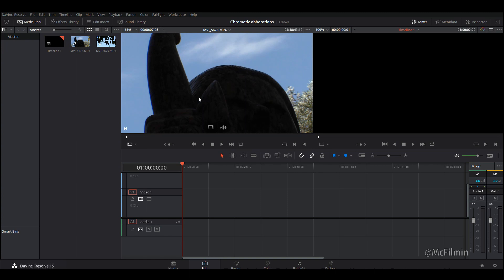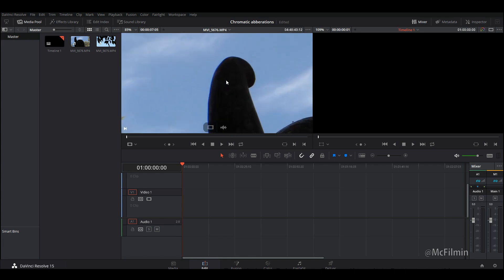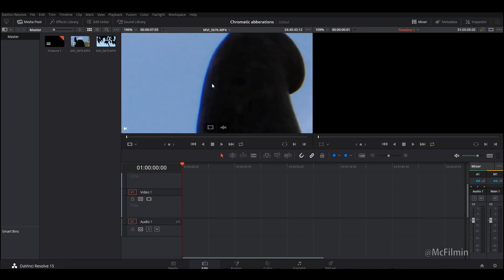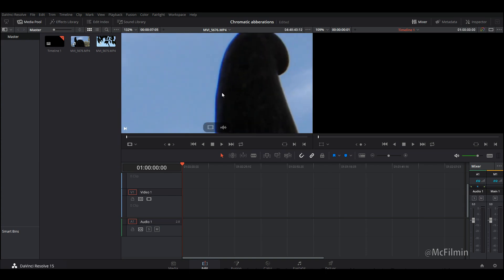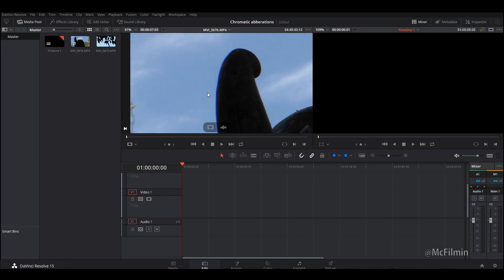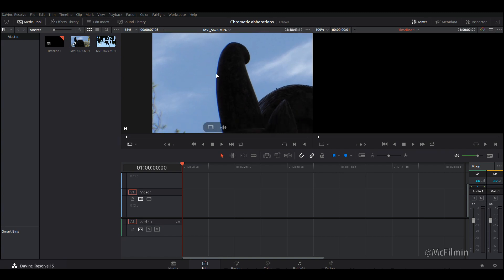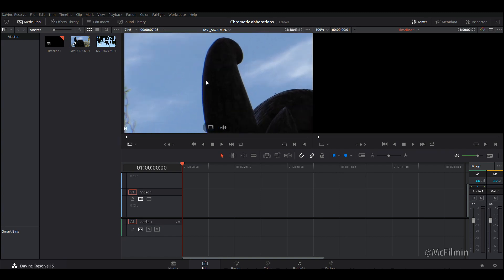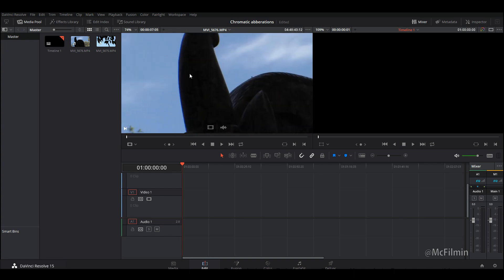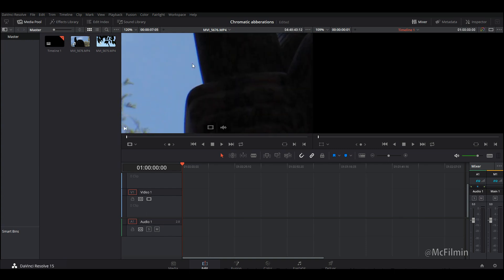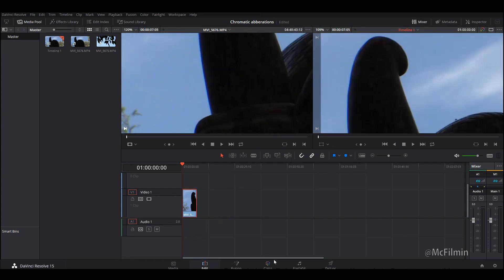You can fix this in two different ways inside of DaVinci Resolve. One of them is exclusive to DaVinci Resolve and the other one is something you can do inside of any editor. As you can see with the chromatic aberrations, it only really happens from brightness to contrast. You've got the bright blue sky in the background then you've got this dark shadowy statue.